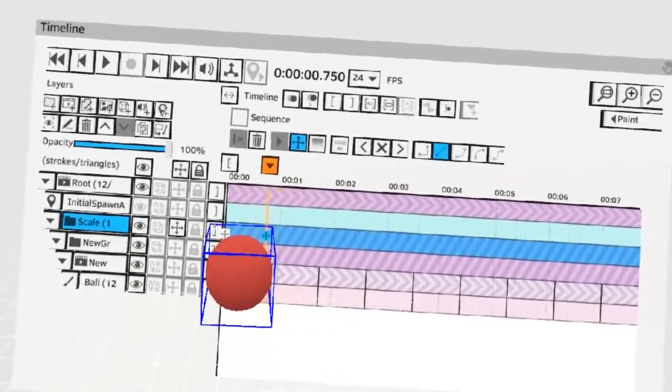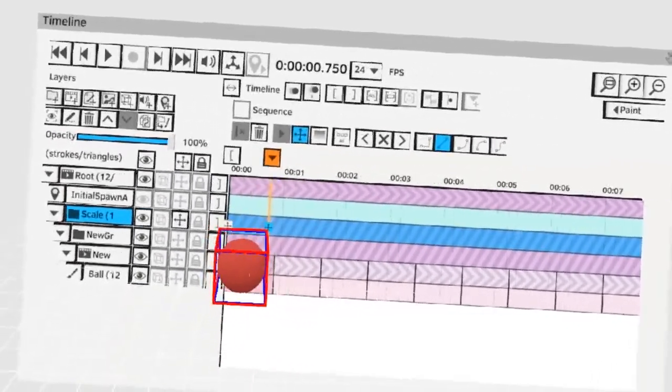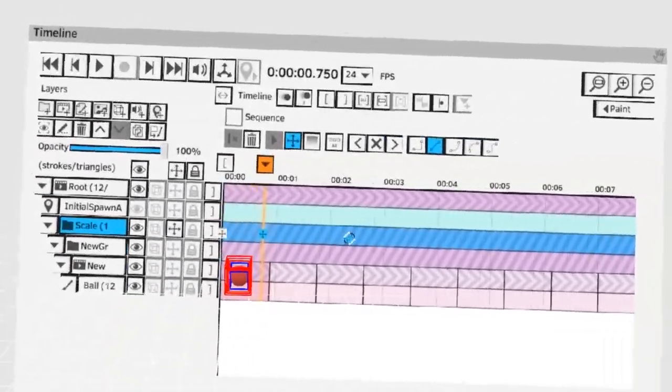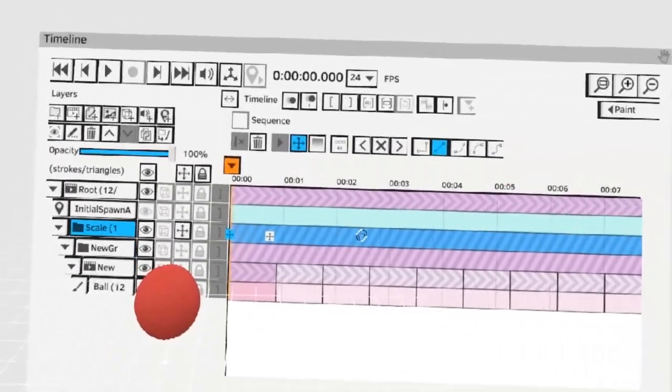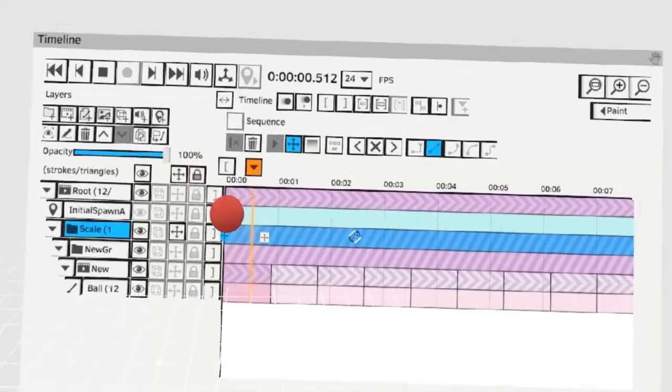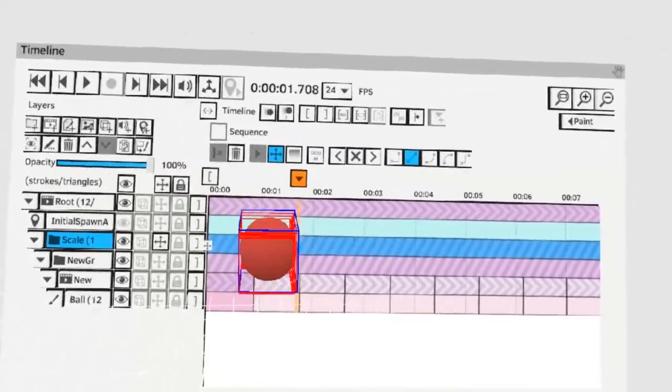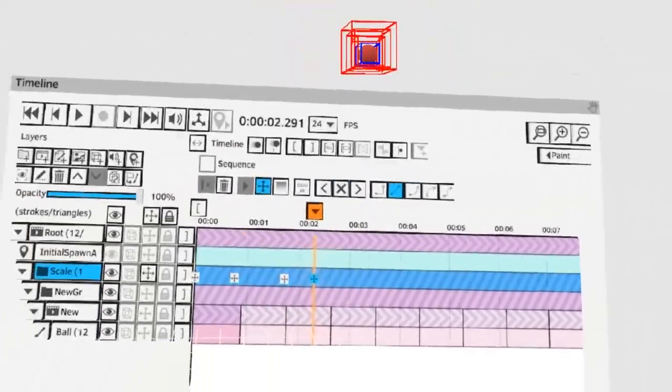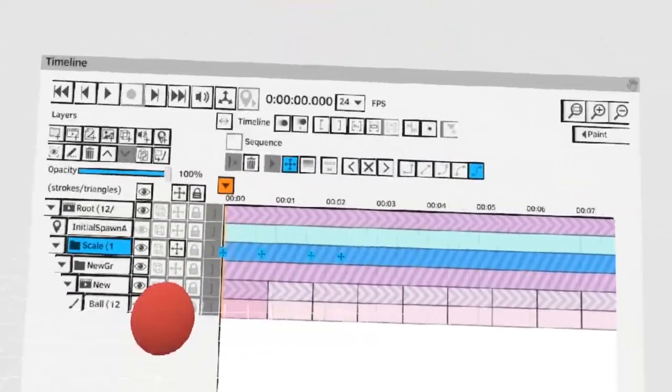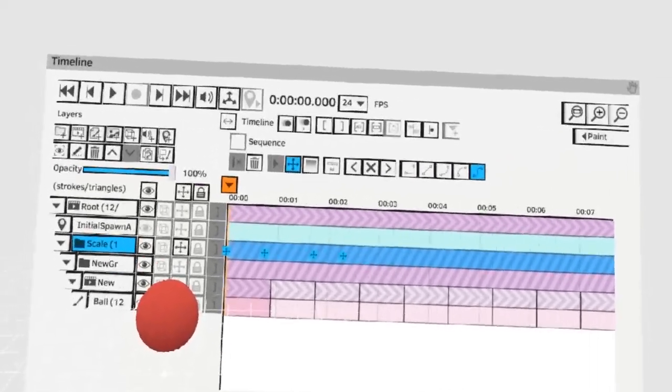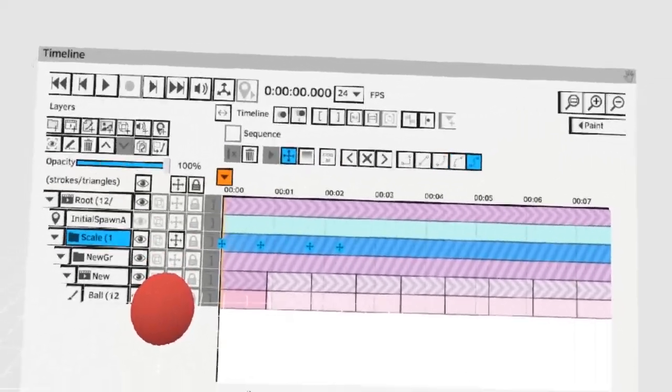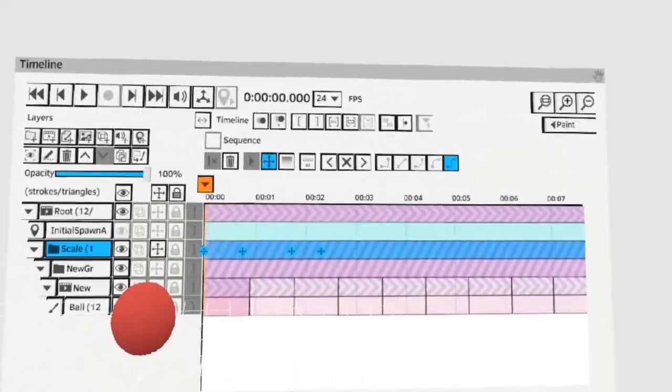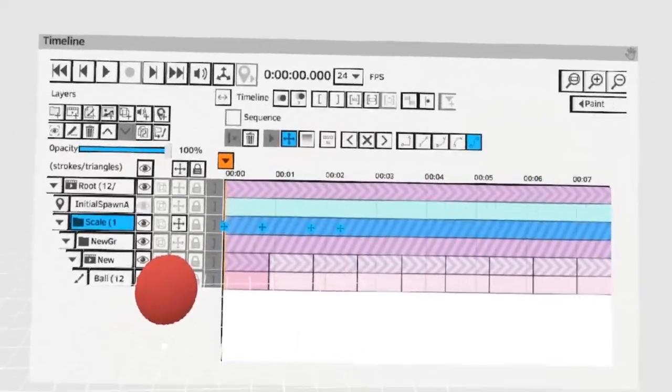You can grab the layer and change the scale. This is also controllable as a transform key. Now we'll have a ball that goes up and down moves and scales between point A and point B.